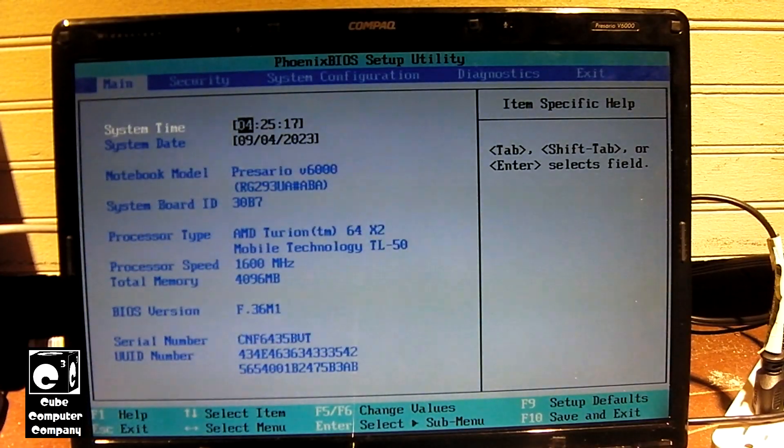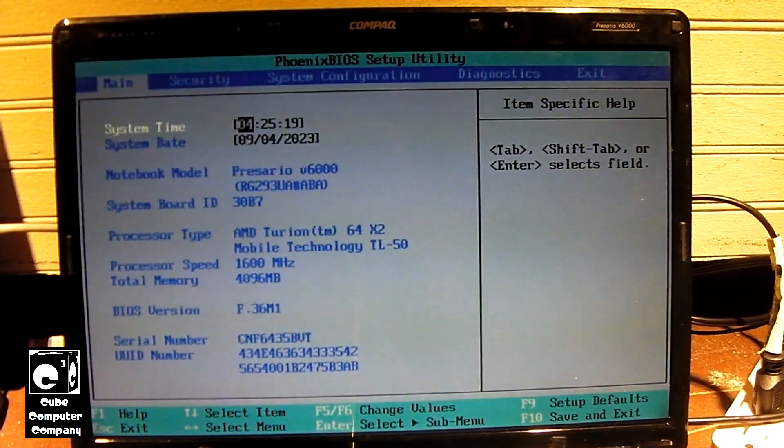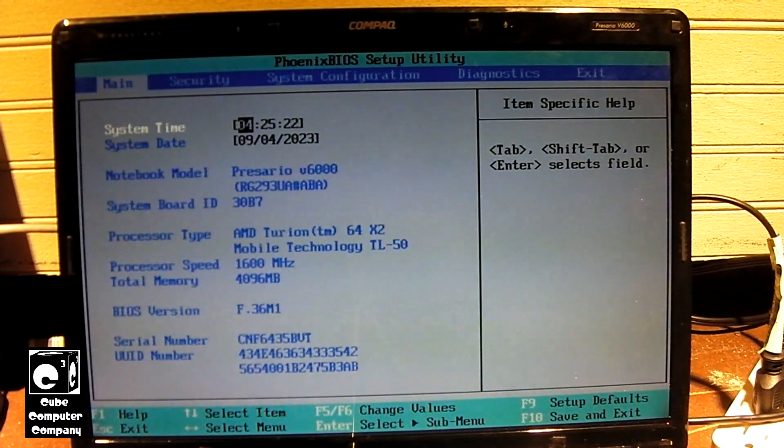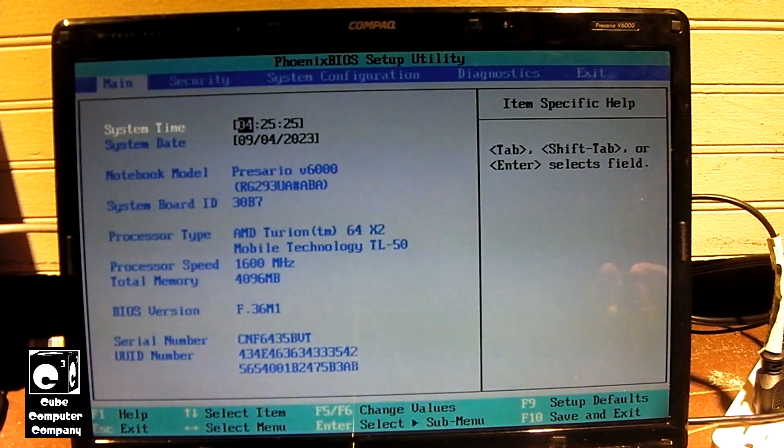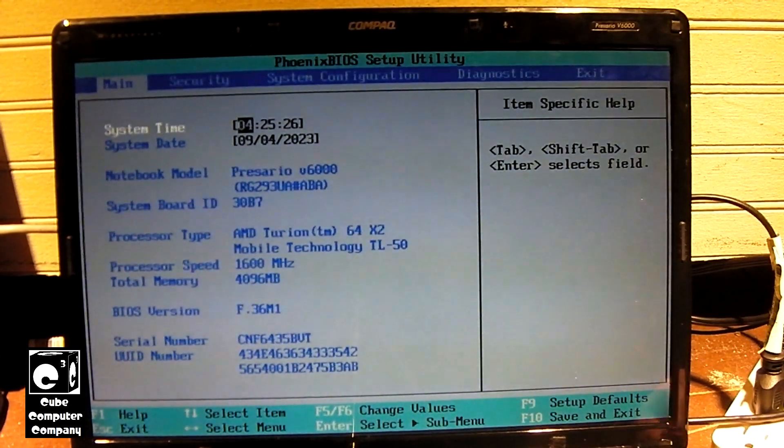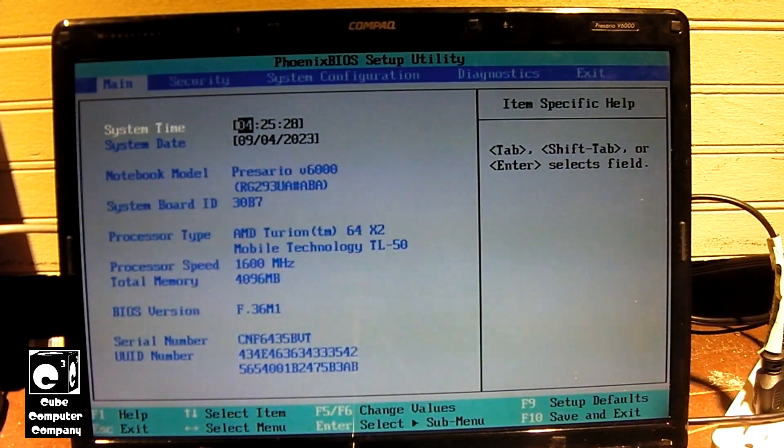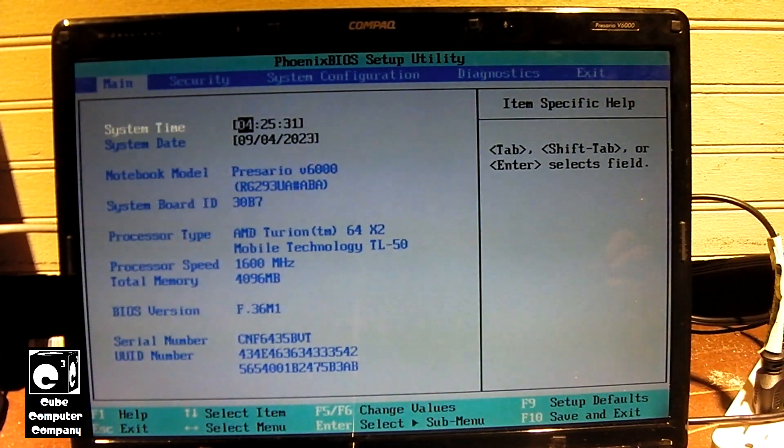So that being said, I have just set the date and time on this little thing because the CMOS battery is dead. I'm going to insert our USB drive into an available USB port.